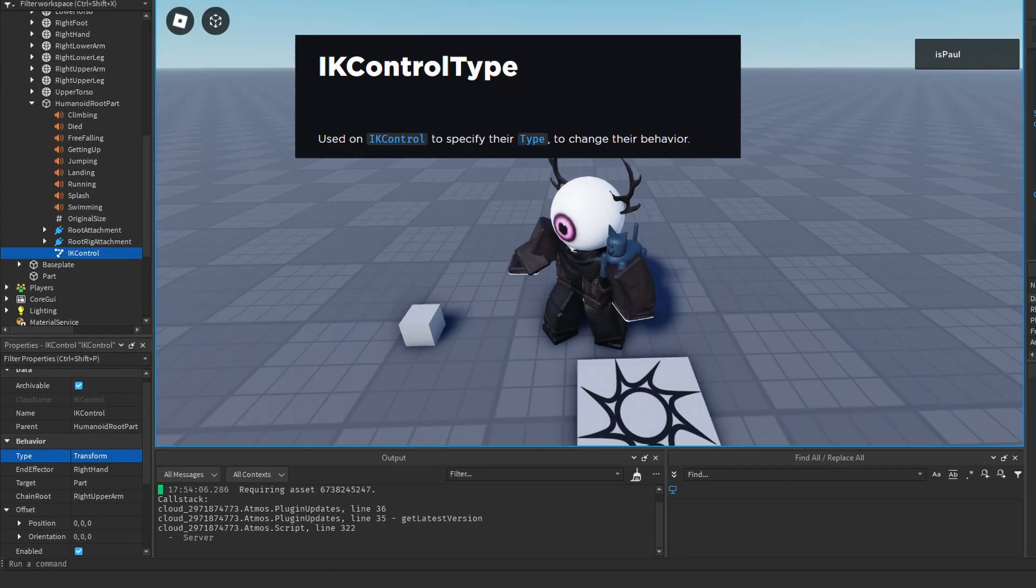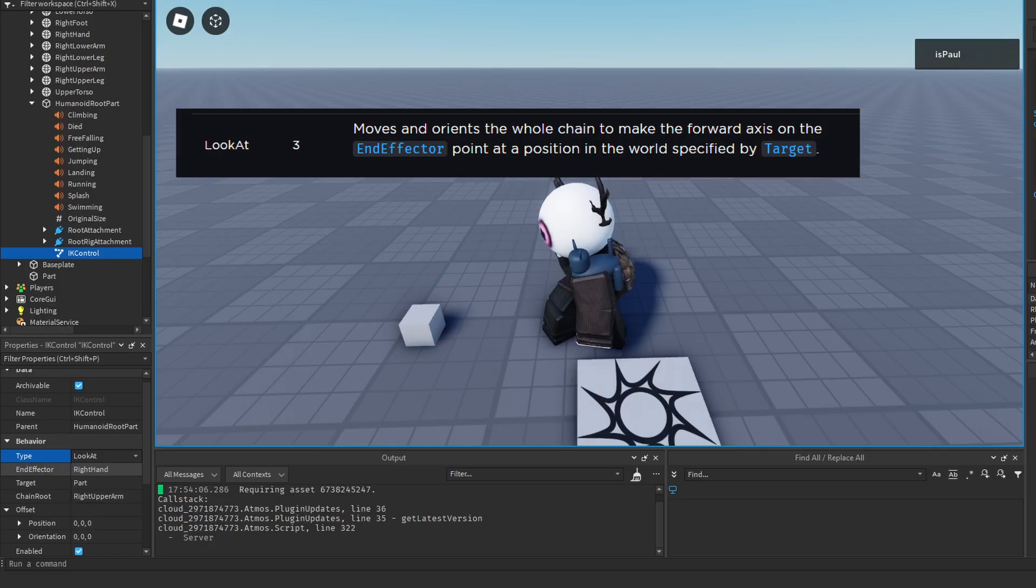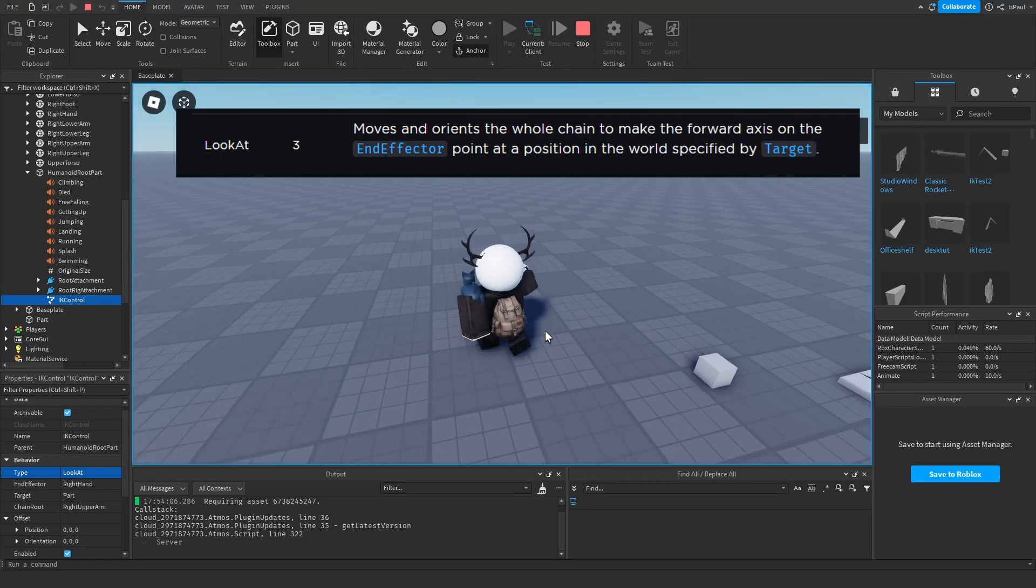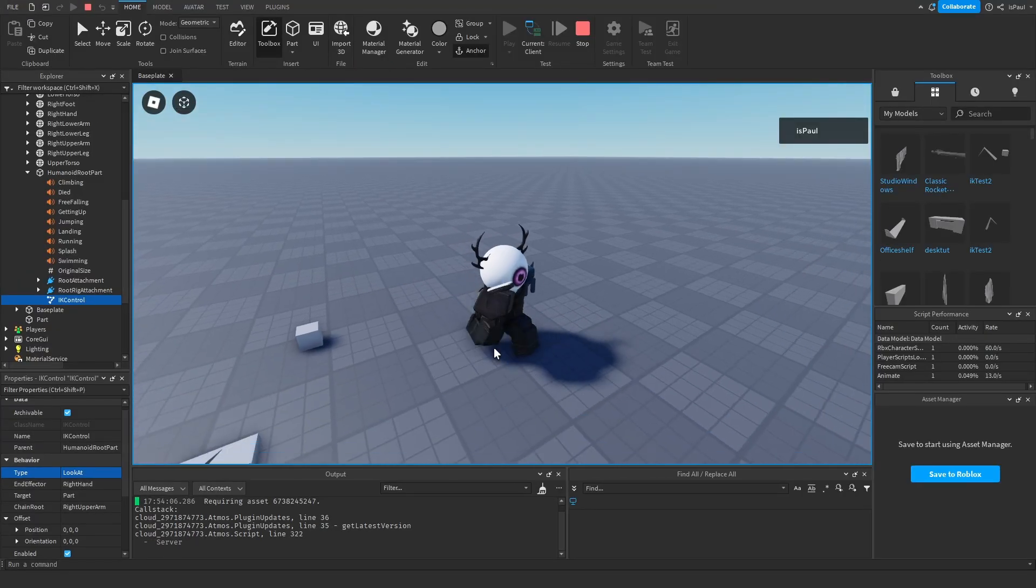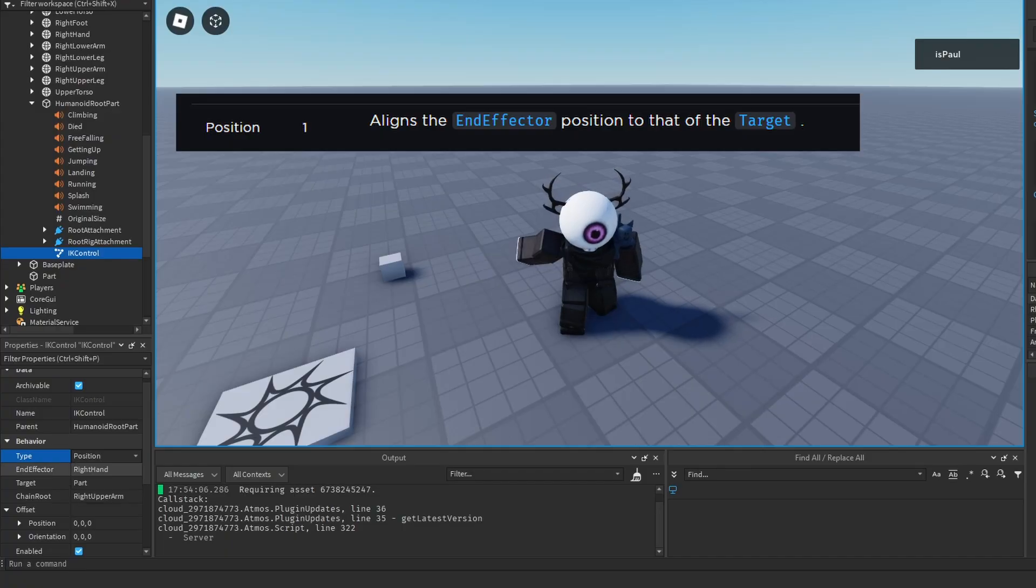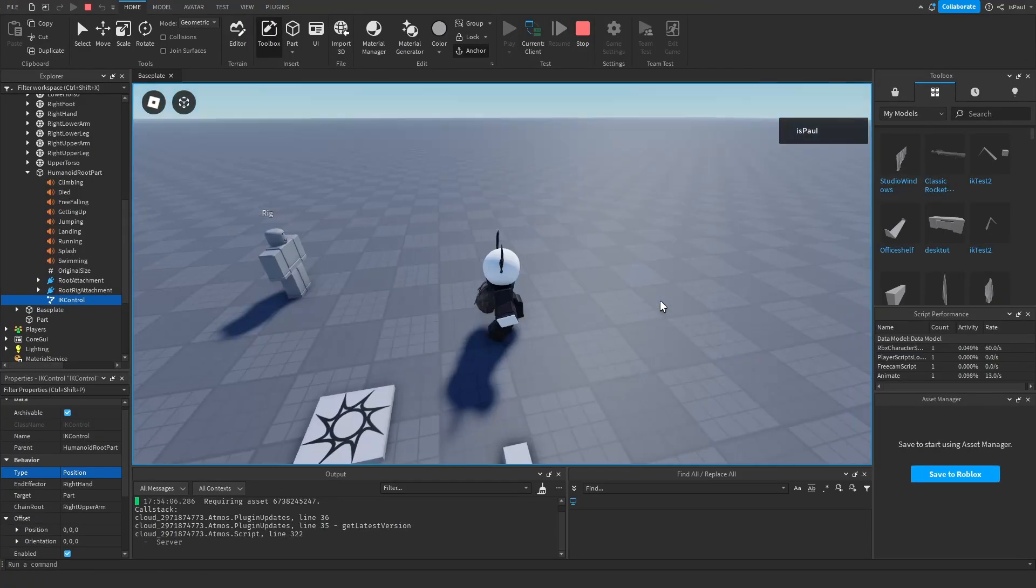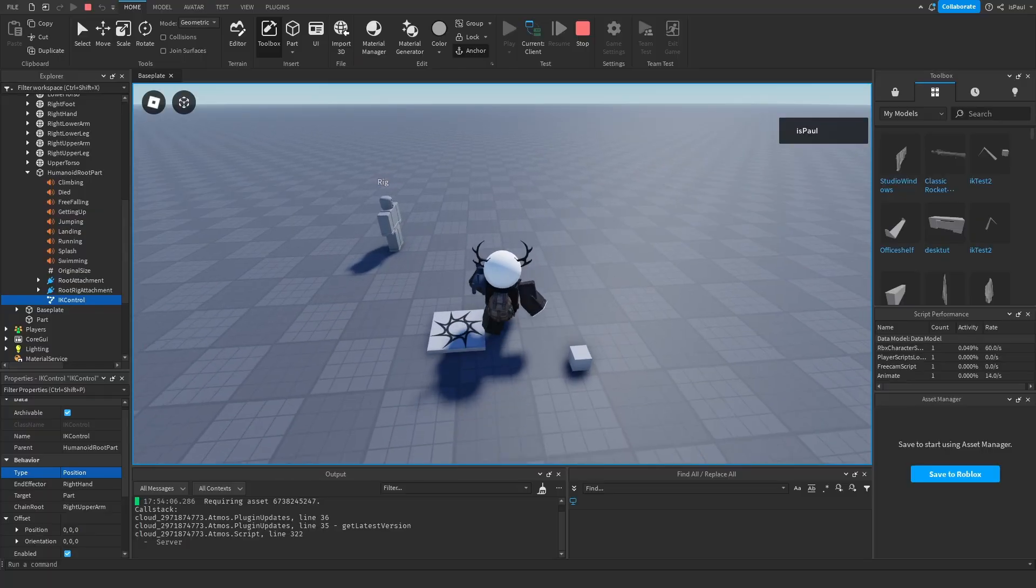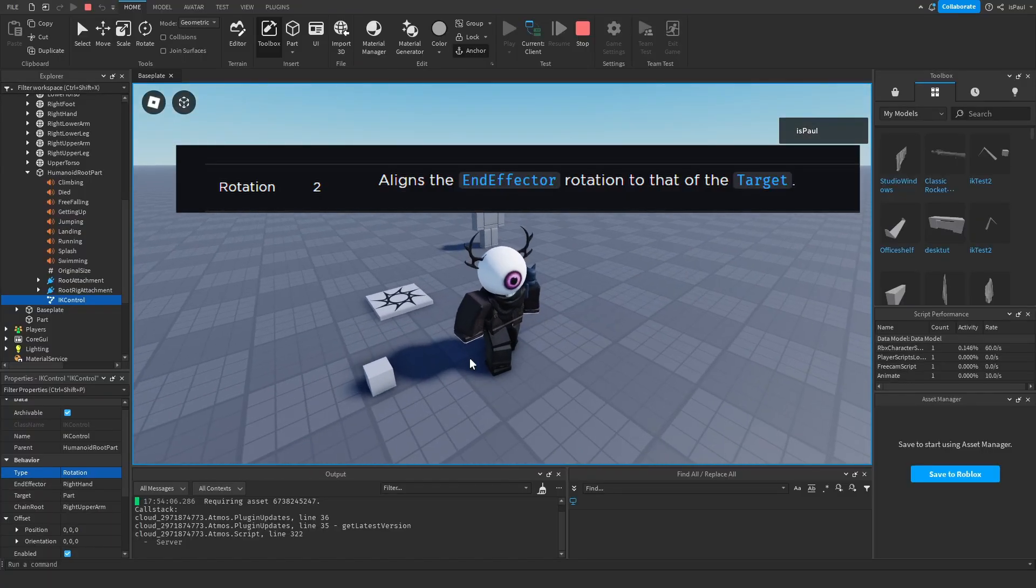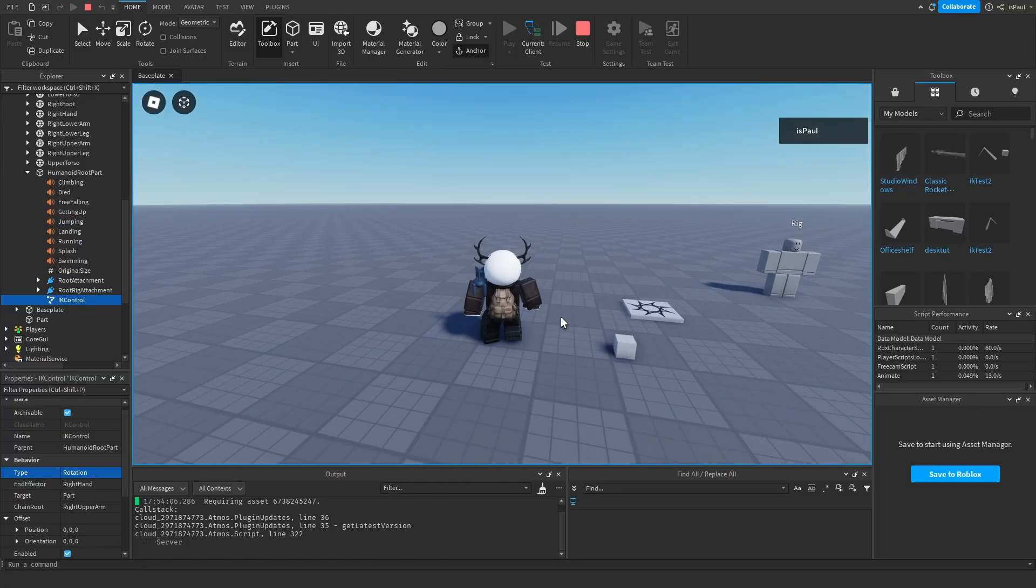Watch what happens. Now my arm is trying to get to the part and you have different types of behavior for the IK control. We can set it to look at, so the chain is going to try to look at the part, but we also have the animation that's affecting it. Then we have the position so now my arm is going to try to get to the position of the part like this. We have the rotation so it's going to try to rotate towards it.